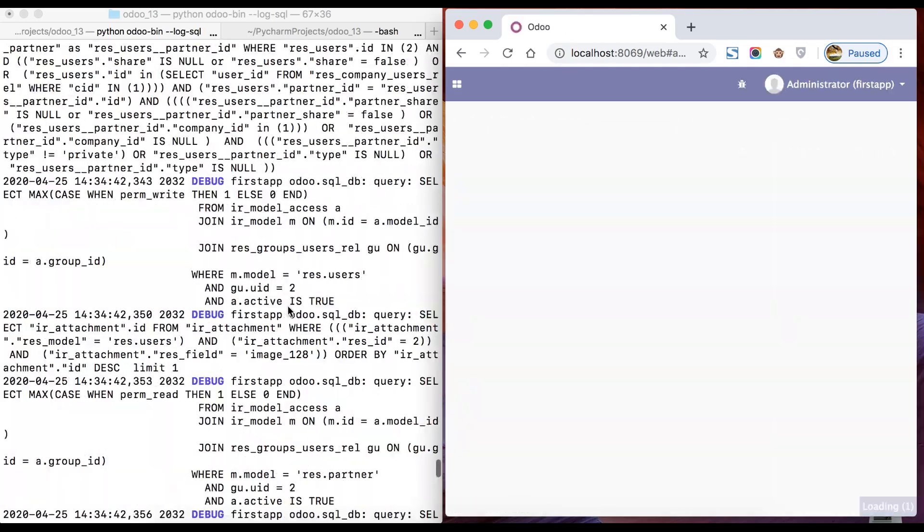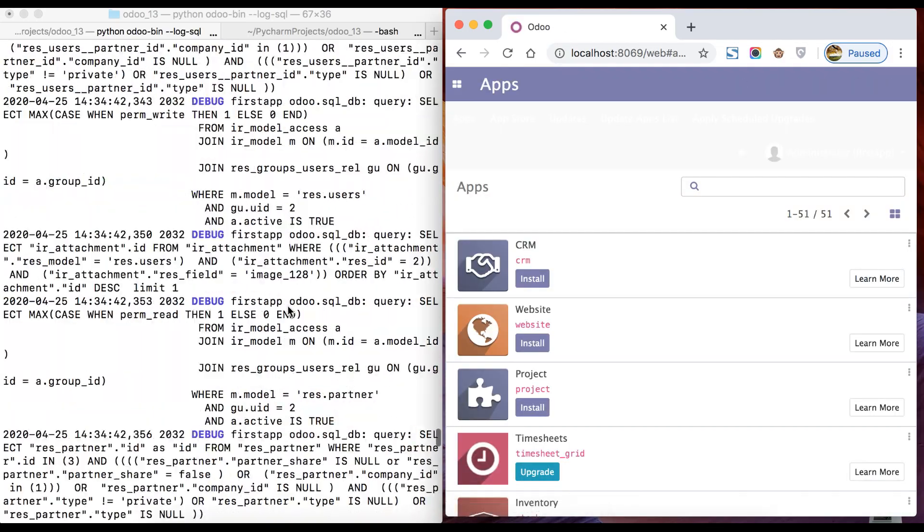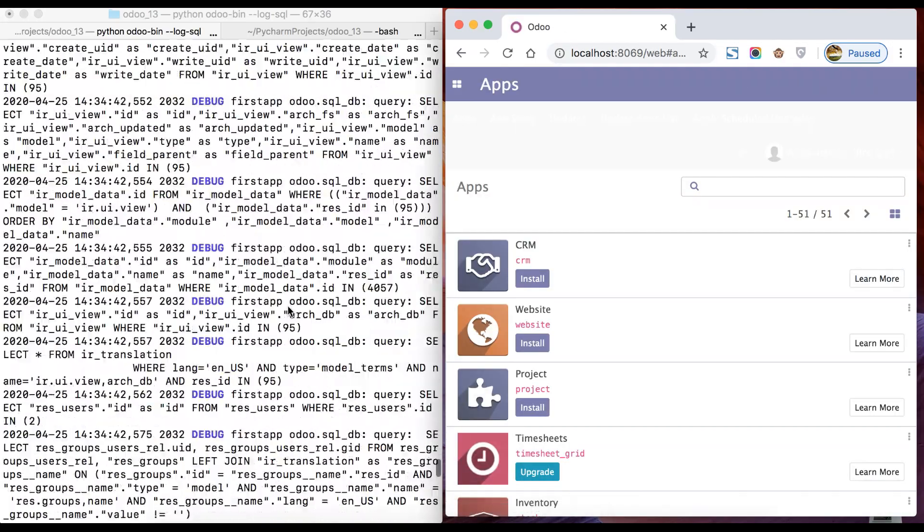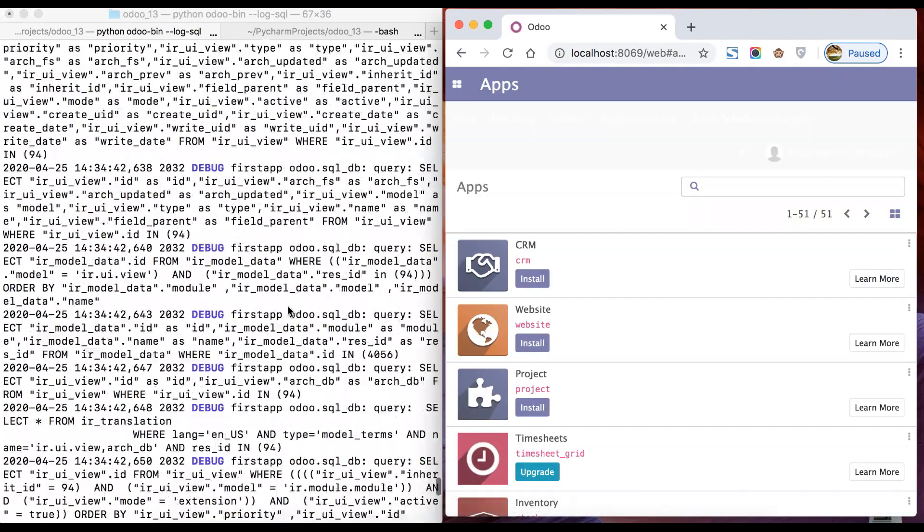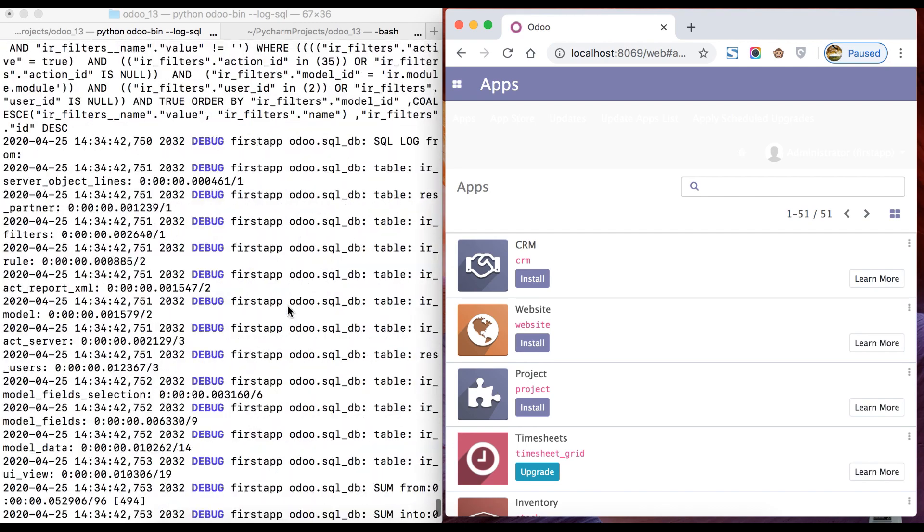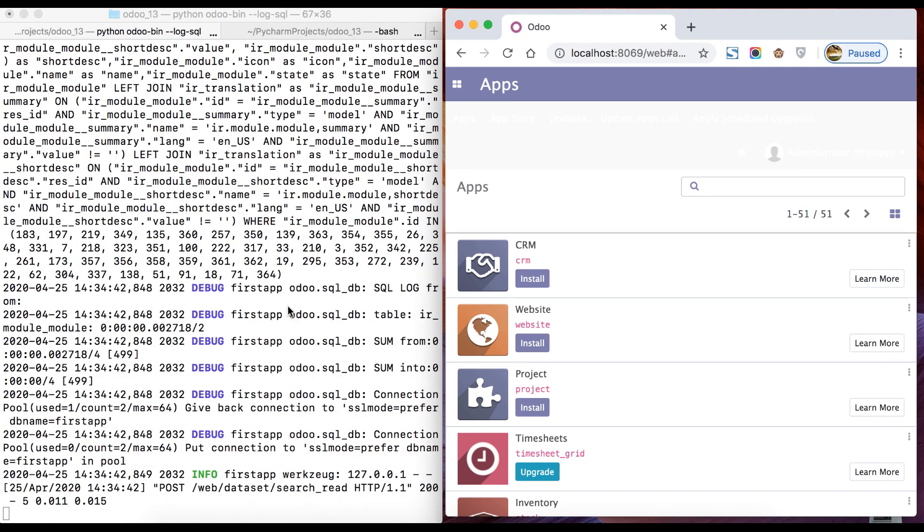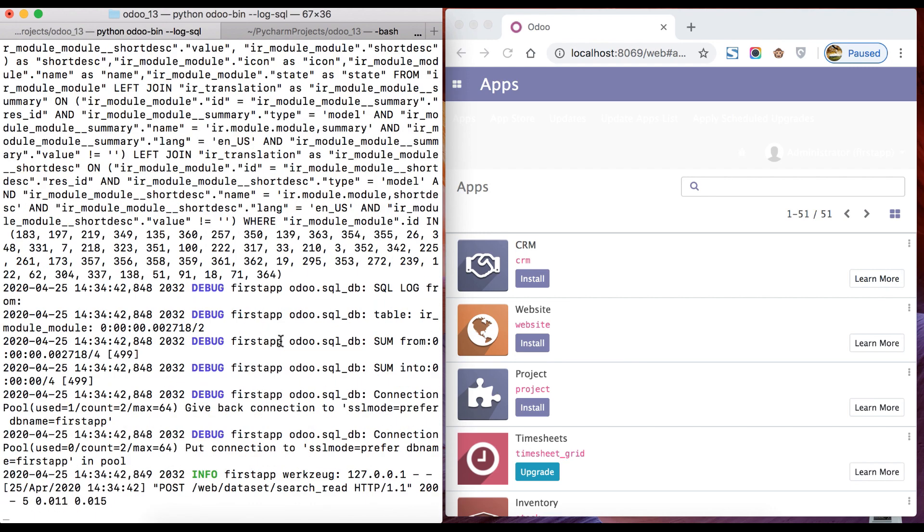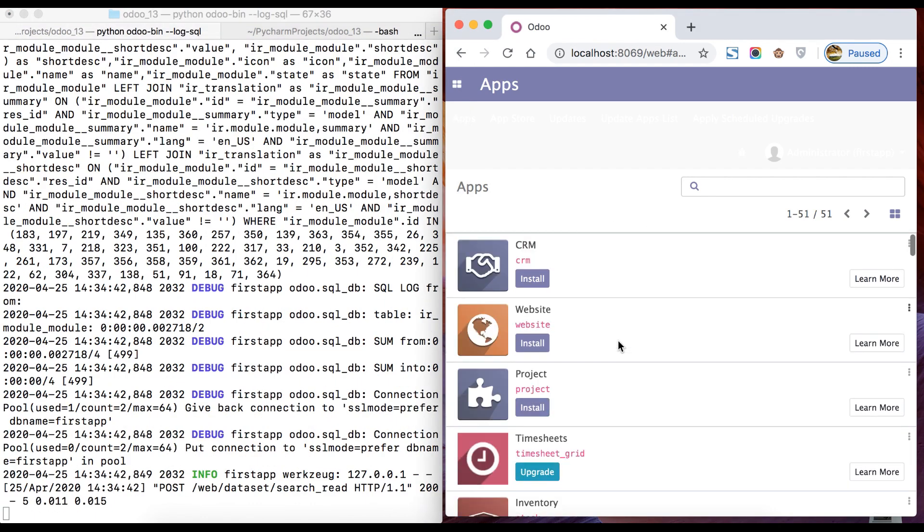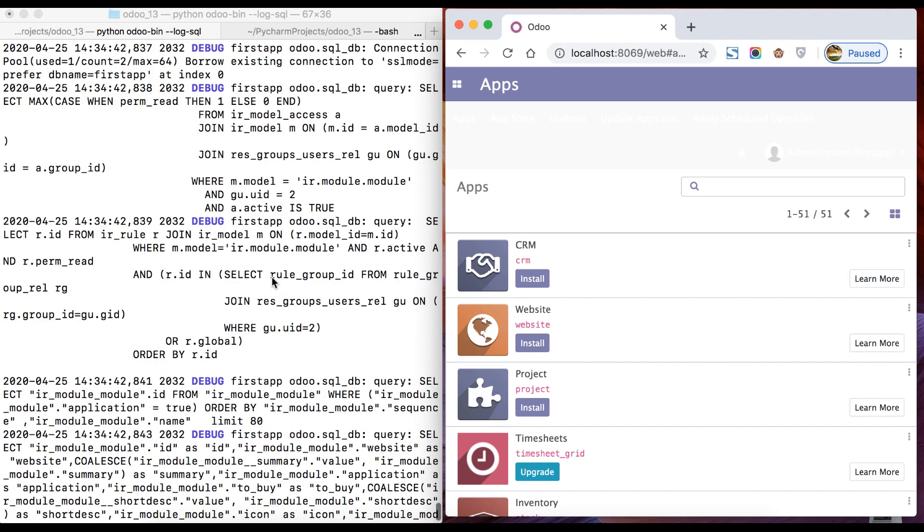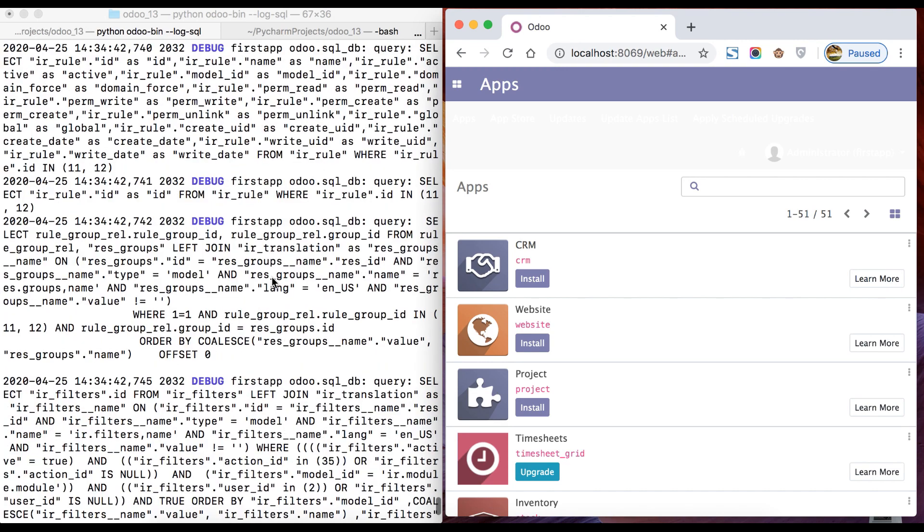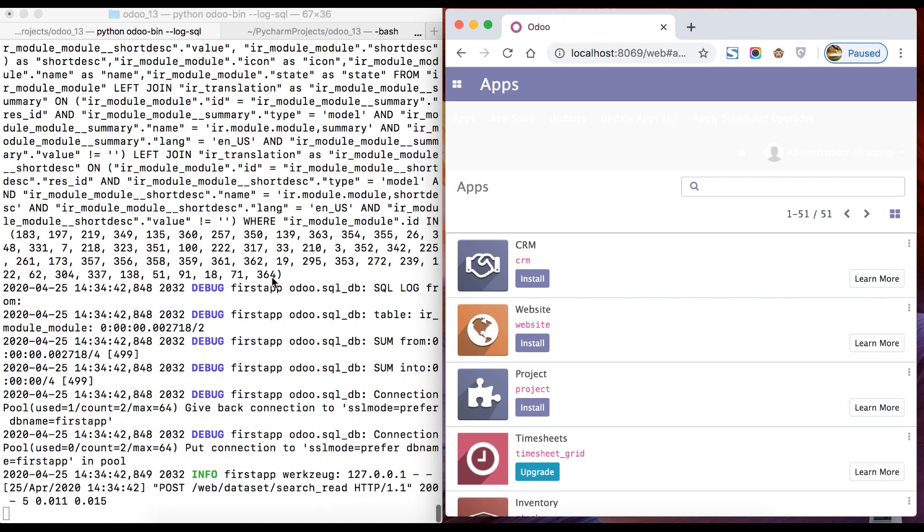Once you activate the Odoo service, move to the browser, refresh the page, and here you go. You can see a list of queries here. Based on that it will generate one response and give it to the browser and it will display like this. So here also, if you want to debug anything related to SQL queries, you can use this command.